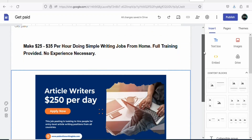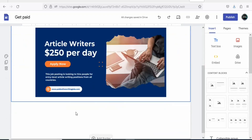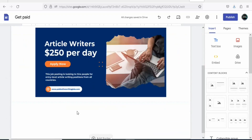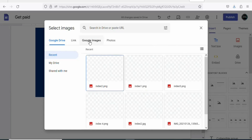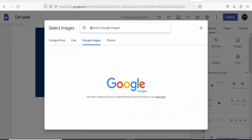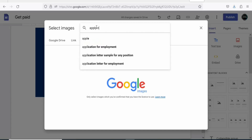The next step is to write a call to action. You can write text at the bottom, or insert an image as a call to action. In this case we are going to insert an image. Click on Images, then Select. You will see a page — click on Google Images and search for the kind of image you want. We want an 'Apply Now' button, so type 'Apply now button'.